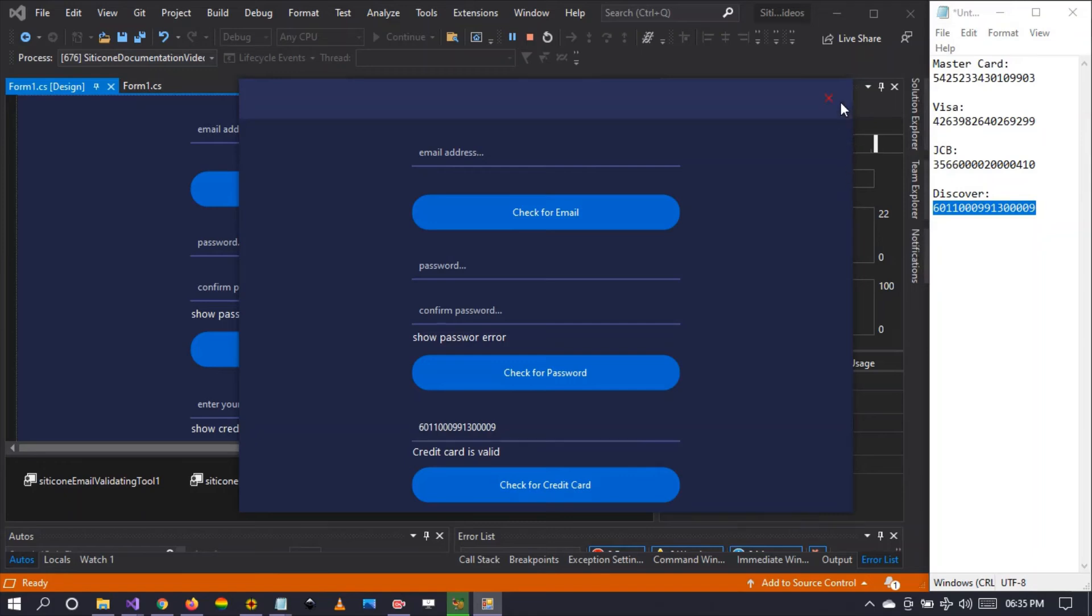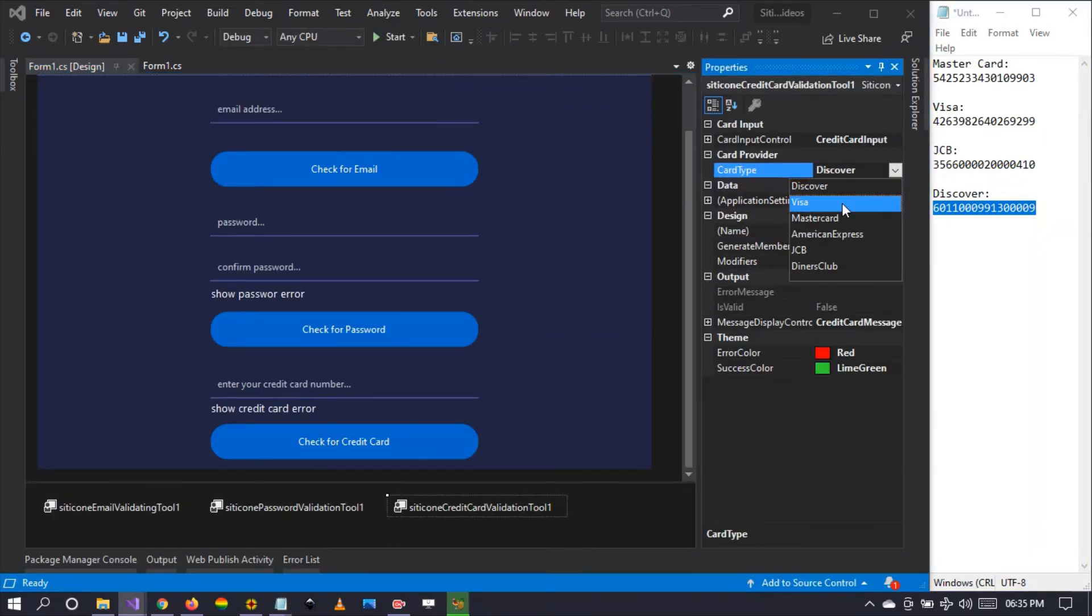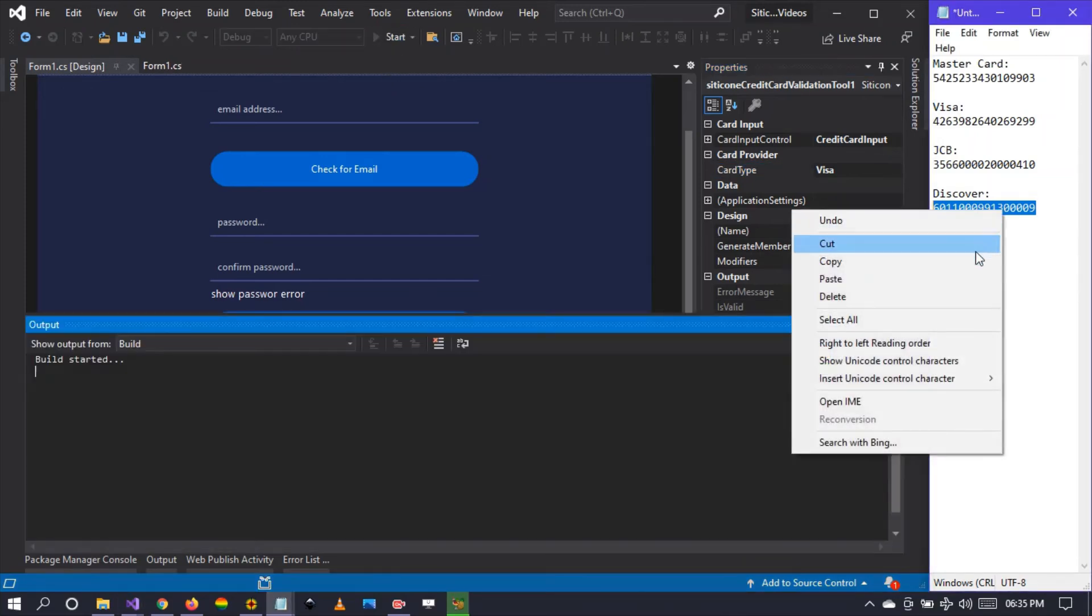Let's try another card. Let's go to Visa. Let's run our application, and this time I'm going to input the Discover credit card first to see if it works.